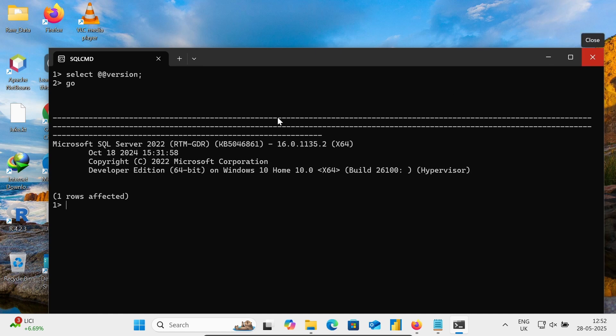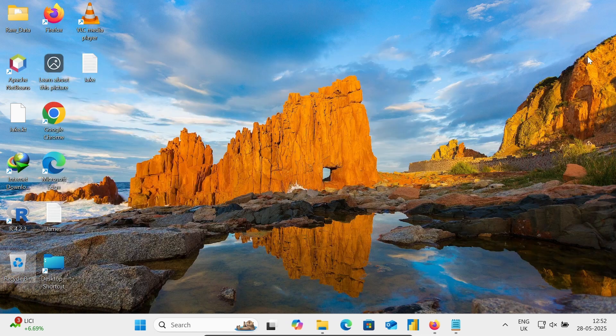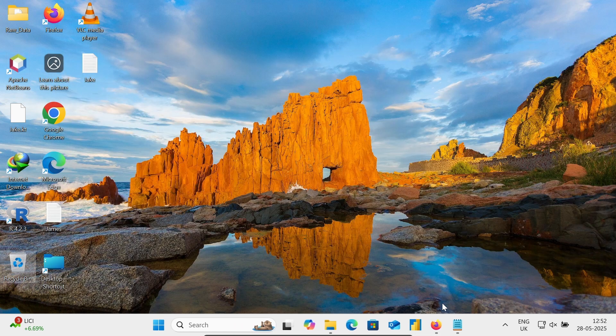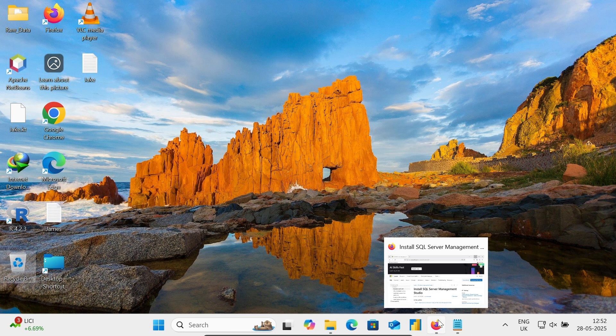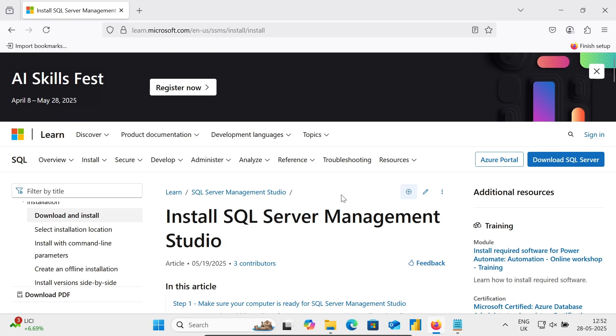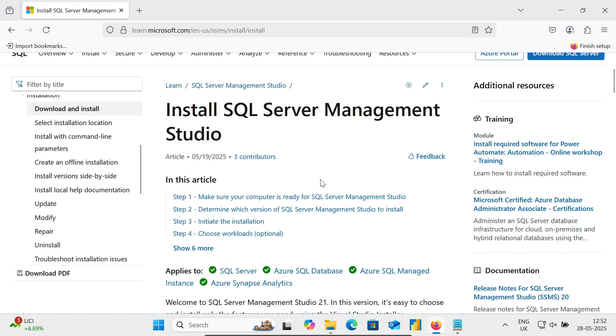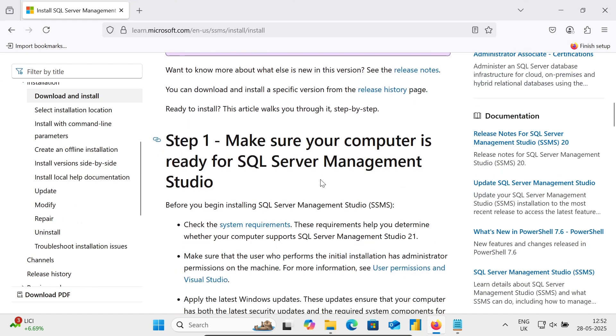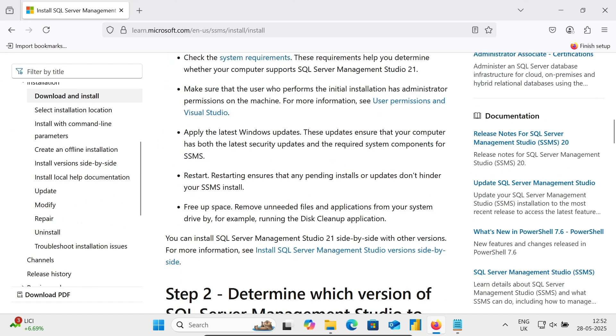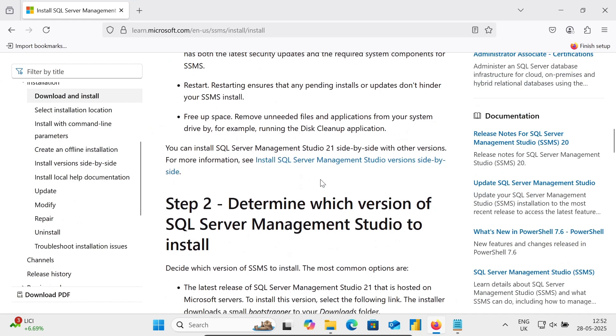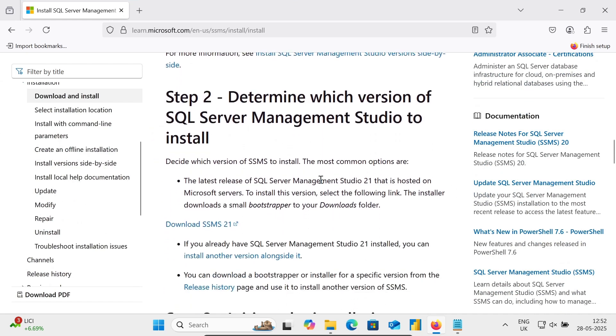So first you need to download and install the SQL Server. So it's already there. Thereafter, let's scroll down. Here you can see this Download SSMS 21. Click there.